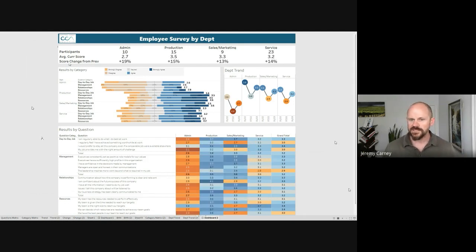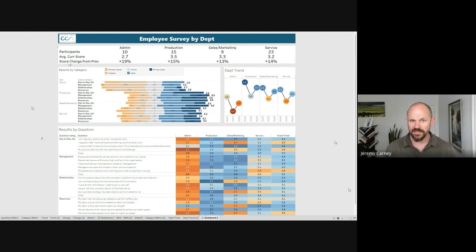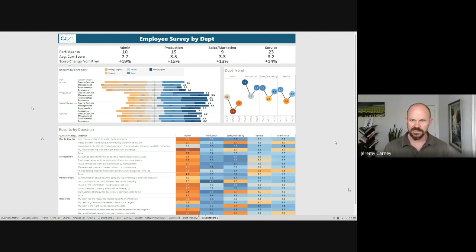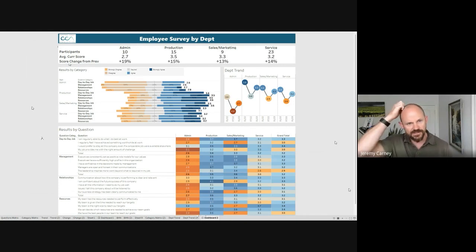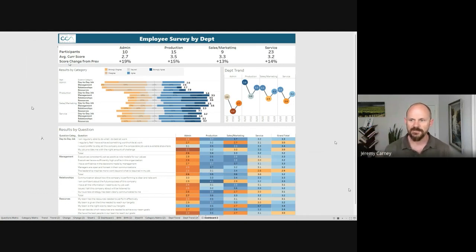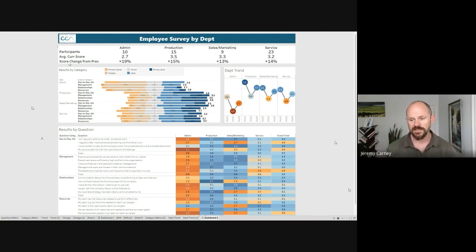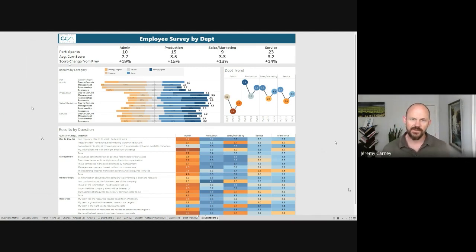So I think what's nice about this dashboard is we're able to take a lot of data. We're taking 50 something responses and 20 questions. And instead of trying to look at that on a big spreadsheet where it'd be difficult to get any takeaways, by just spending a minute or two on this dashboard, we were able to identify a few important insights and then figure out how we might be able to action them.